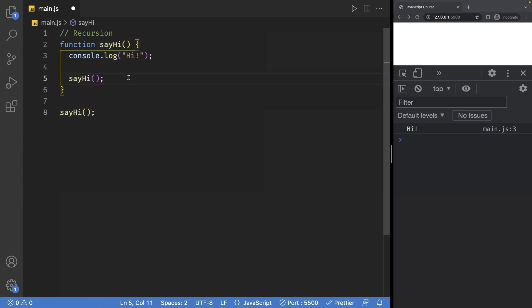Of course this will cause it to console log again and call itself again, which brings me on to why you should never implement recursion like this.